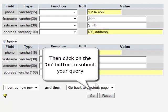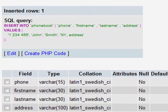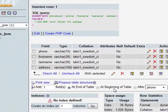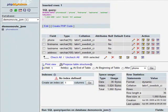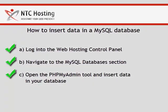When ready, click on the Go button to submit your query. Here is a summary of all inputs you have made as a MySQL query. The results panel shows that you have inserted data in just one row of the table. You can also see the names of the row fields filled with the data and their corresponding values. Now you know how to insert data in a MySQL database table in a few easy steps.